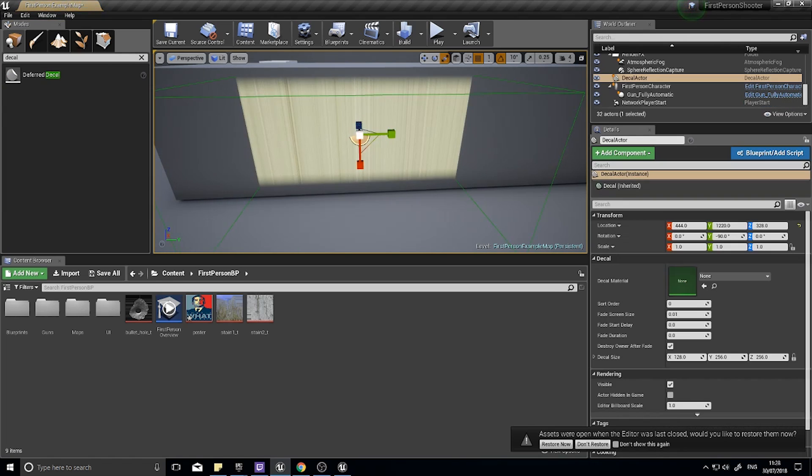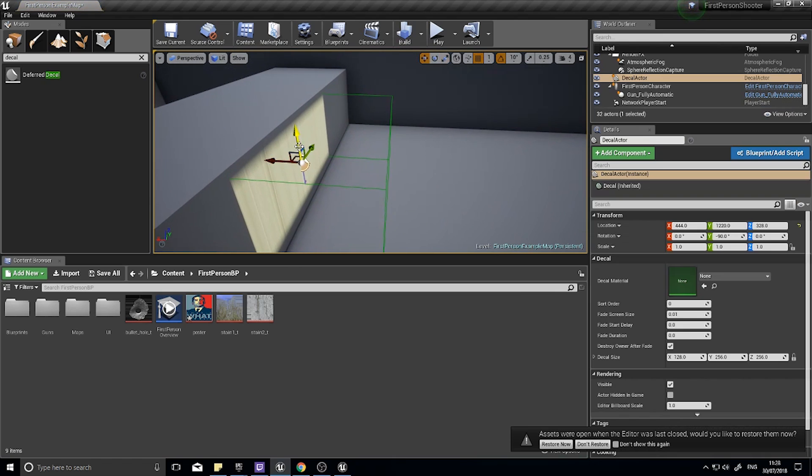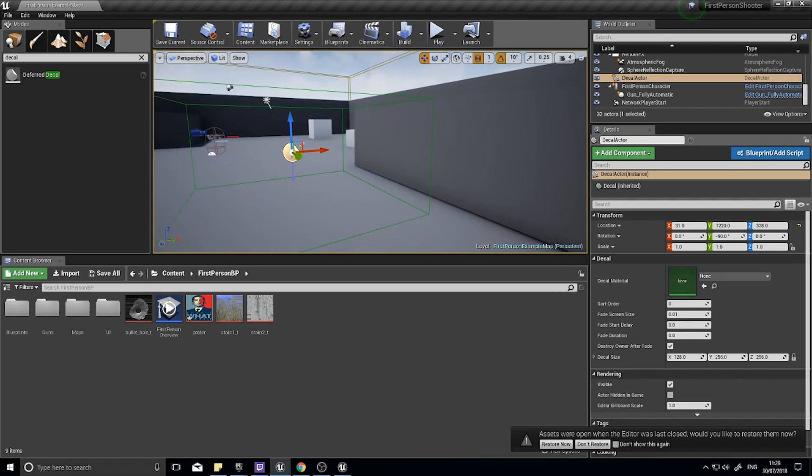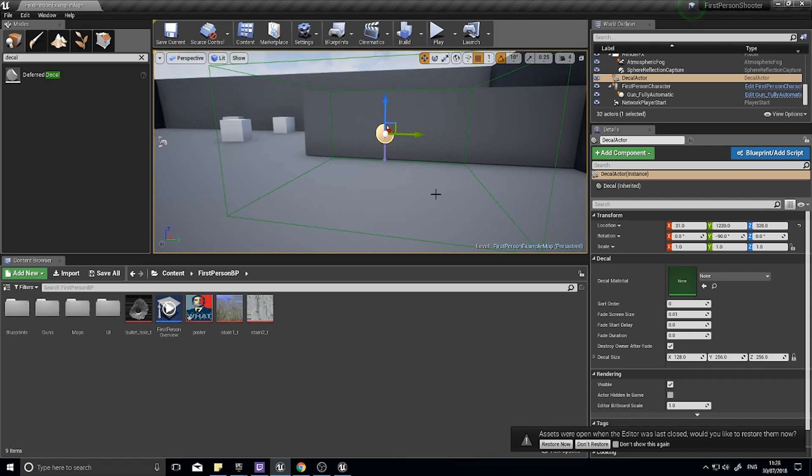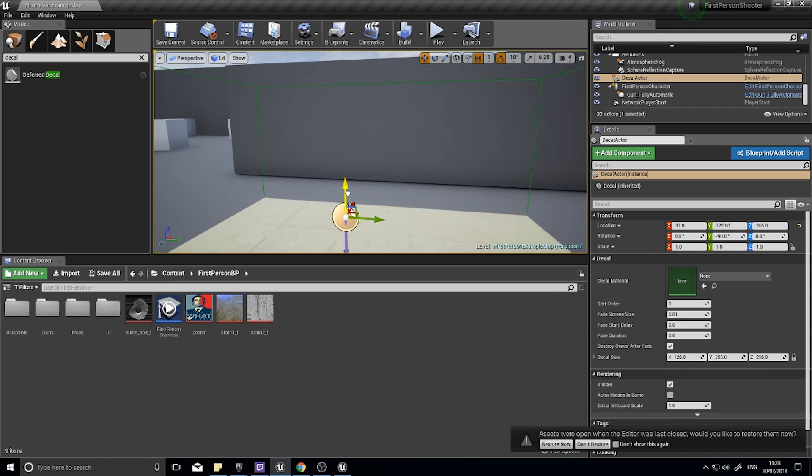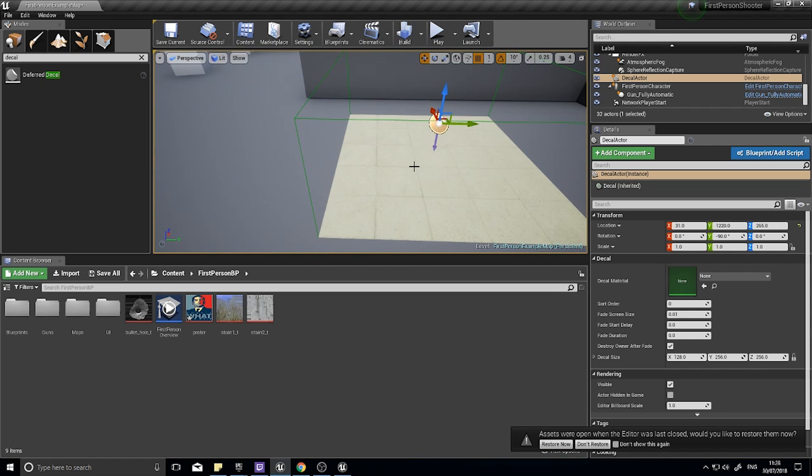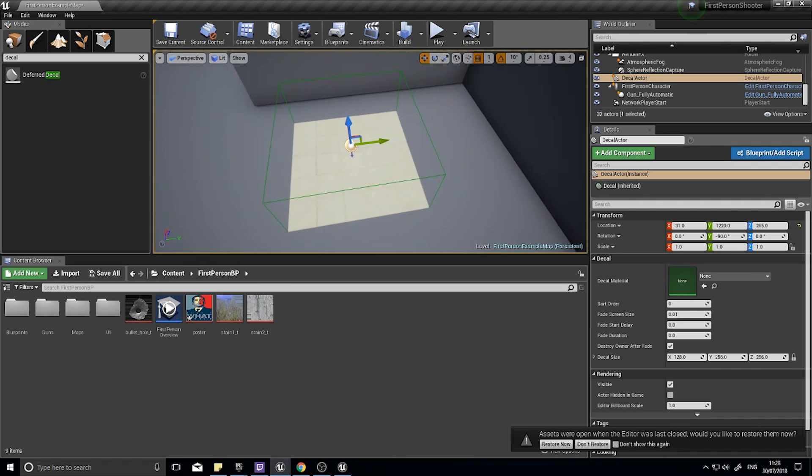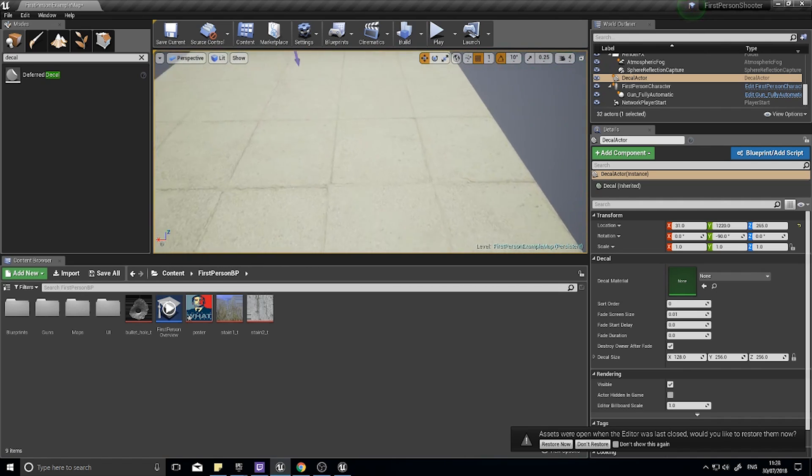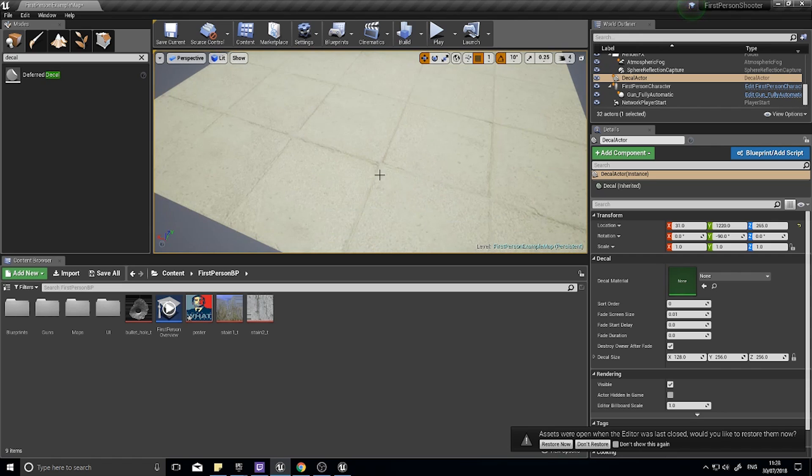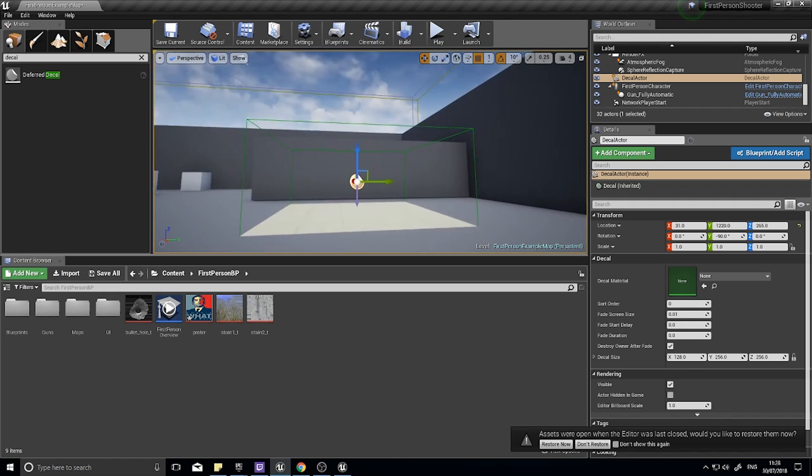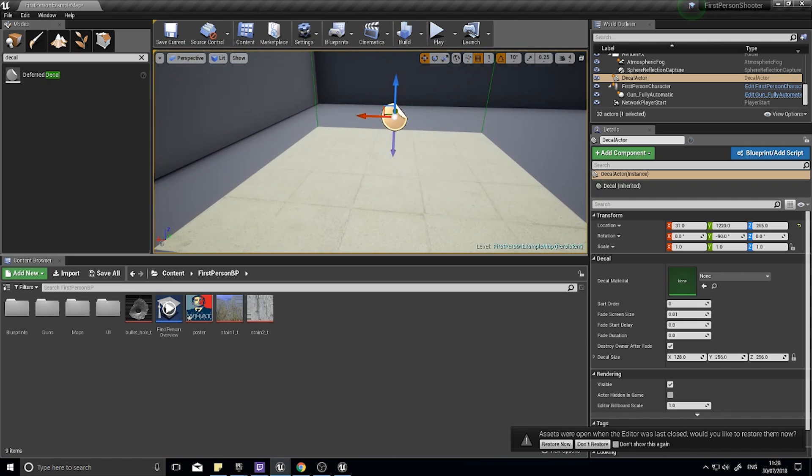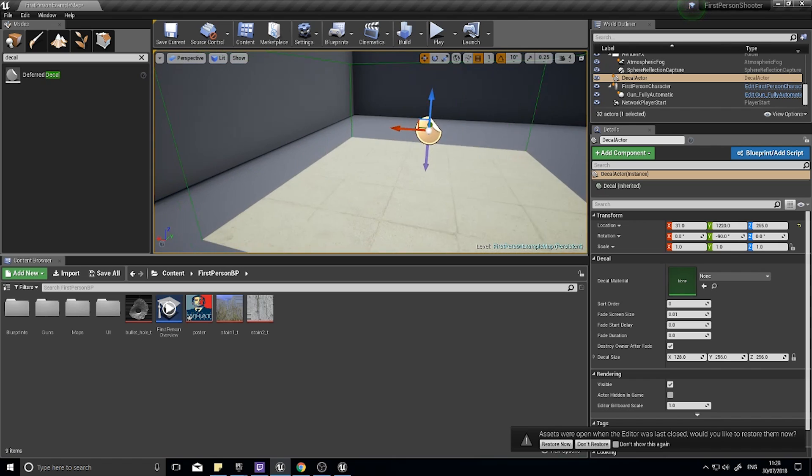A few things to note about how decals work. A decal comes up by default with this green box and the green box itself has a little purple arrow pointing down. This arrow indicates which direction the decal will be facing. Pointing down means that this decal will appear on the floor. At the moment we haven't got a decal attached to it so we get this default temporary image to appear, but we will replace that with our own in a moment.